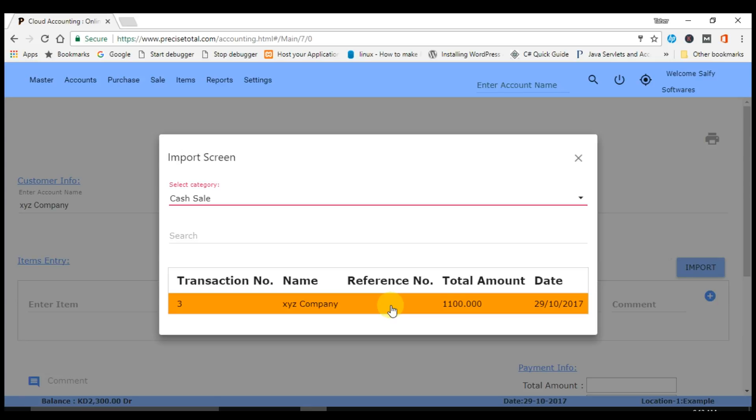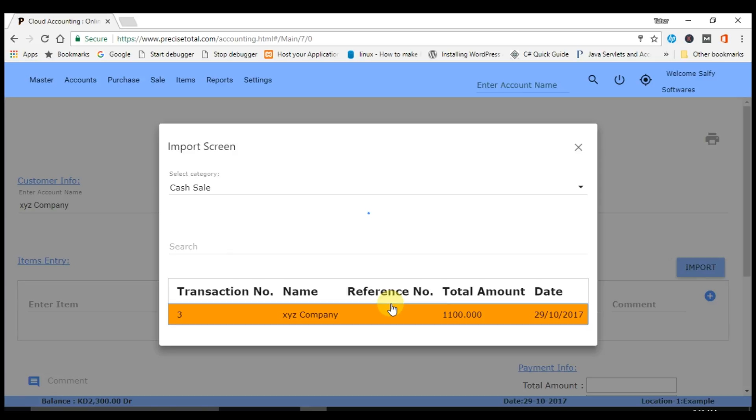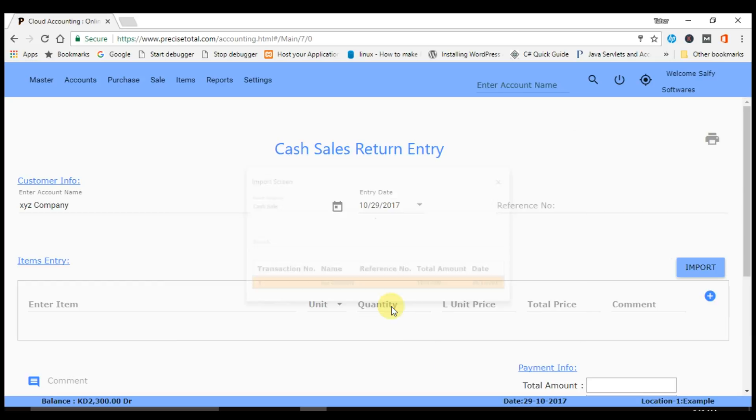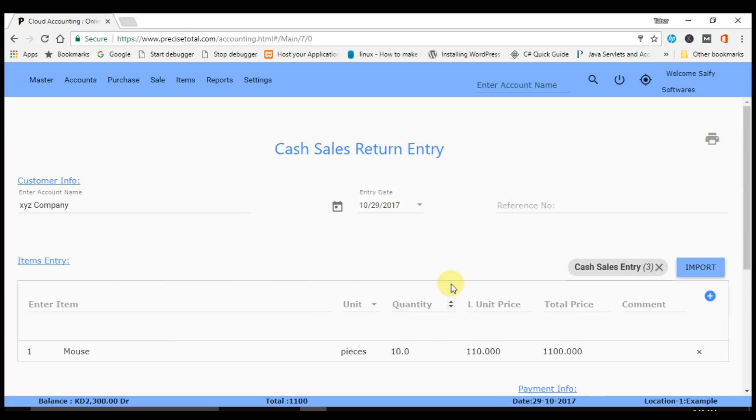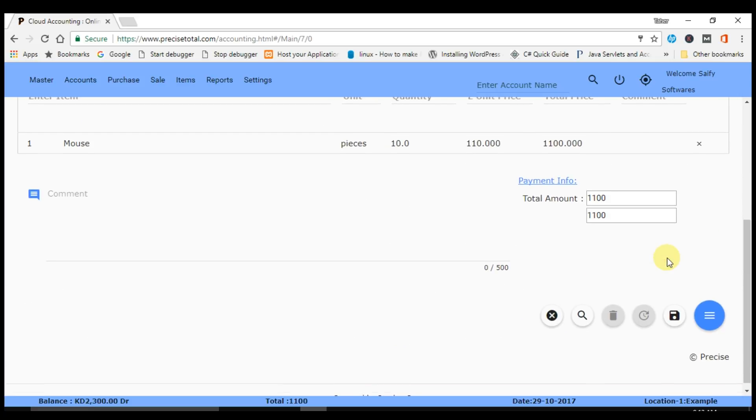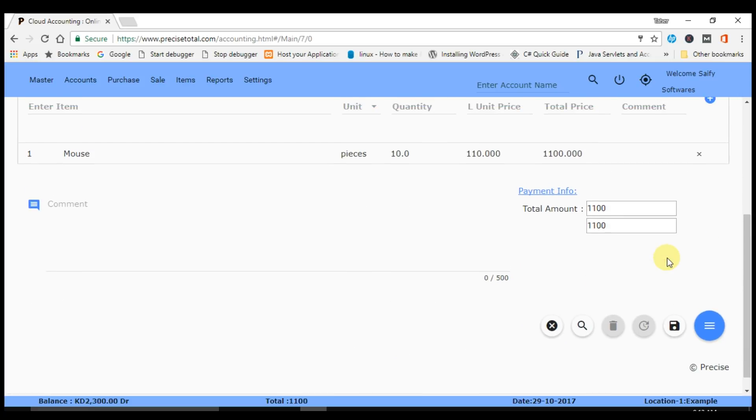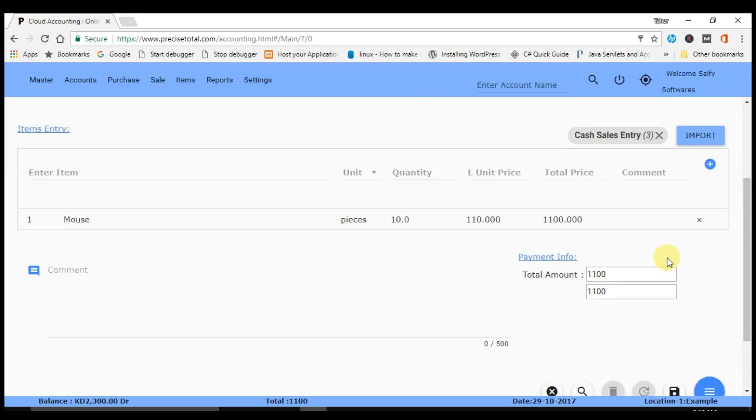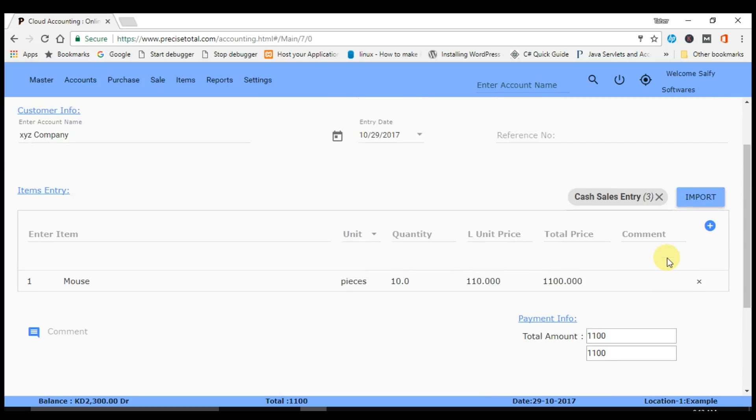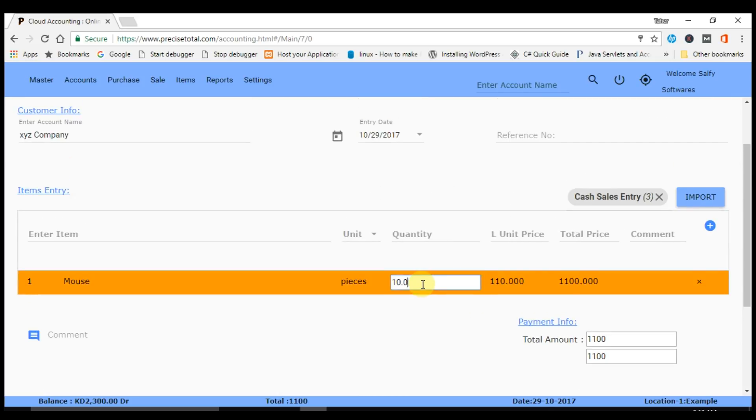If you select this invoice, then you can see here that the cash sales entry is coming with the transaction number and invoice number. We get the full invoice here. We know that only five mouse have been returned, so we will put here five and save.